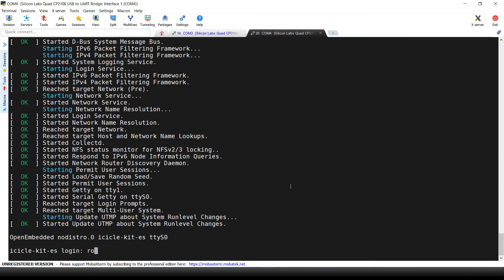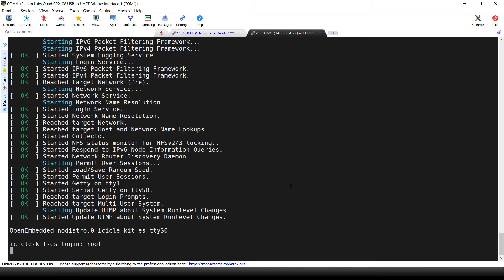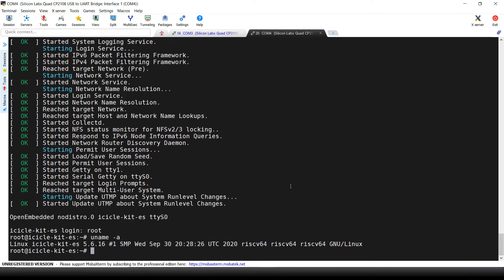Here we are at the Linux login. First we can verify that the booted version is the one we just created. Let's type uname -a. Here we can see the build date in the Linux version.